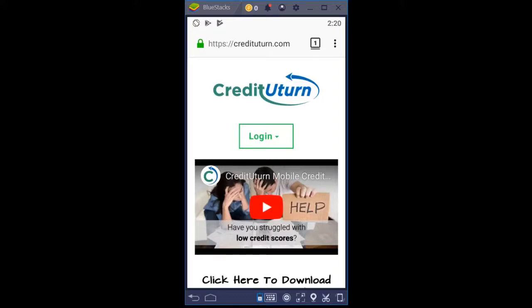Hey everyone, this is Lee Kendrick, founder of Credit U-Turn, and today I'm going to show you the power of Credit U-Turn's 100% automated credit report analysis and credit dispute letter preparation, as well as dispute letter submission, tracking, refreshing every 30 days, and show you how easy it is to use this awesome automated tool.